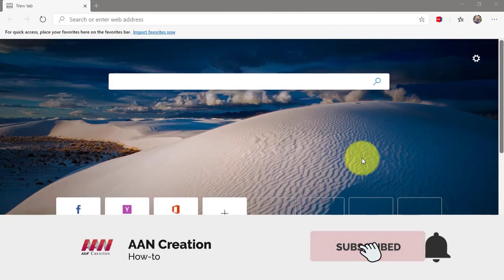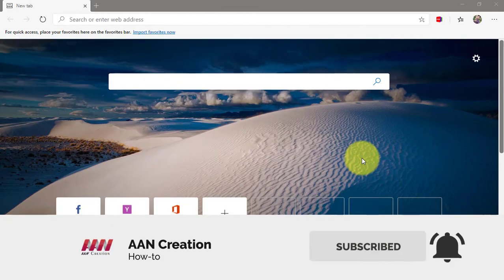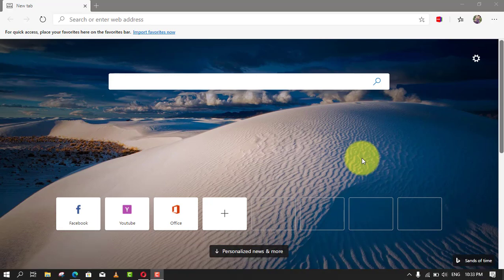Subscribe to Aan Creation and press the bell icon for latest videos. Hi friends, Microsoft Edge Chromium comes with hardware acceleration, a feature that enables the browser to access the graphics card on the device to speed up certain tasks and improve the overall user experience.